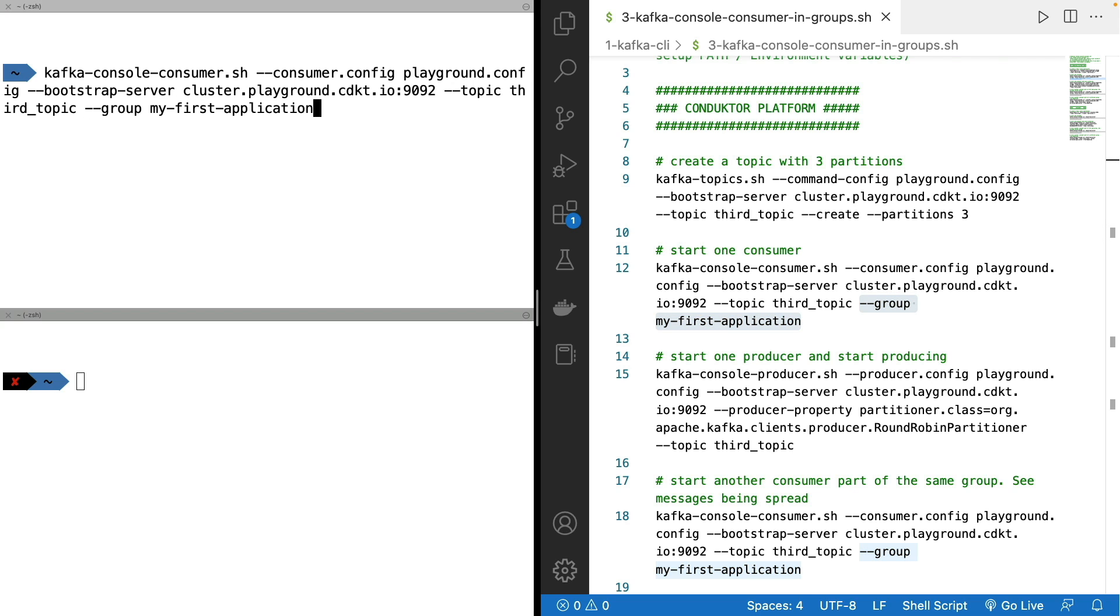So by doing --group my-first-application, we tell Kafka and the console consumer that we are using a consumer group, and this is the first time we're actually doing it. So we press enter and nothing happens because we need to start producing into our topic.